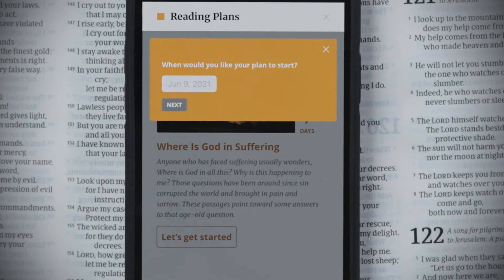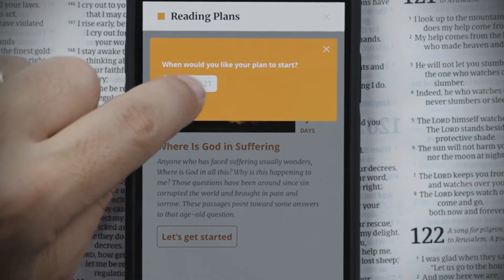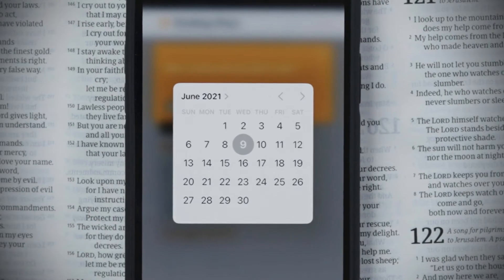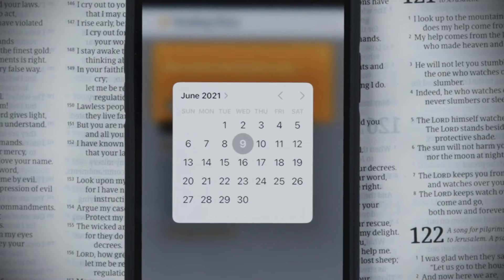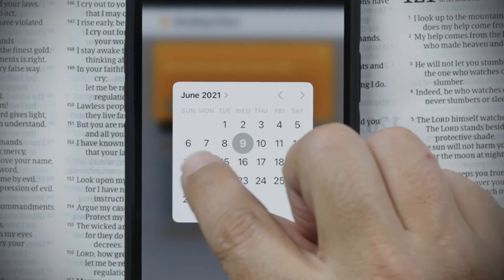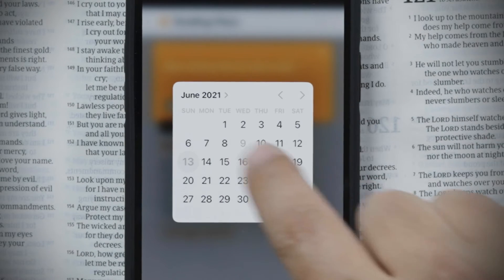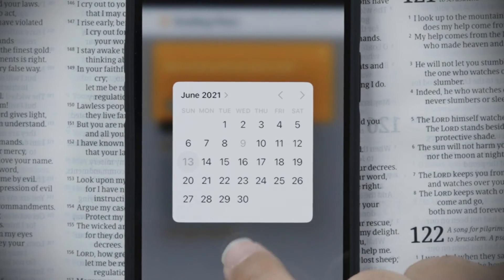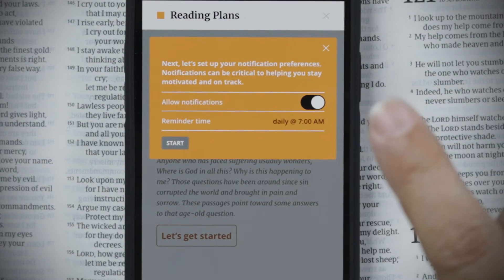It asks you when you'd like the reading plan to start. You can pick any date — today, a date in the past if you already started a one-year plan previously, or a date in the future if you want to set a goal, like starting this Sunday. Pick a date and then click Next.